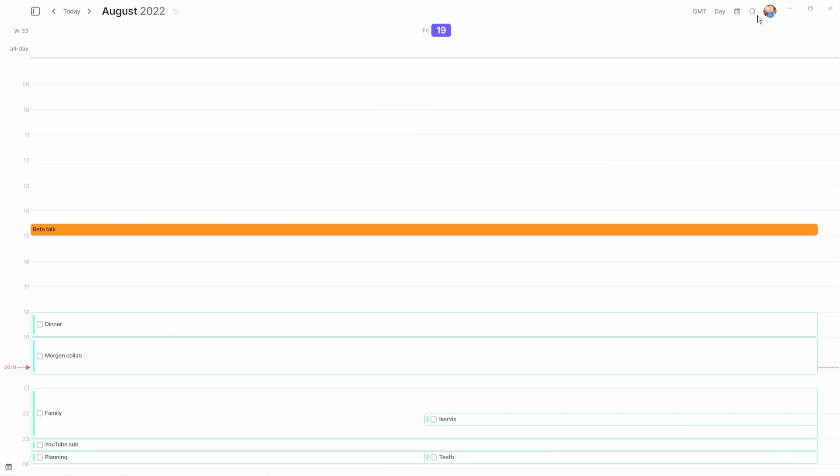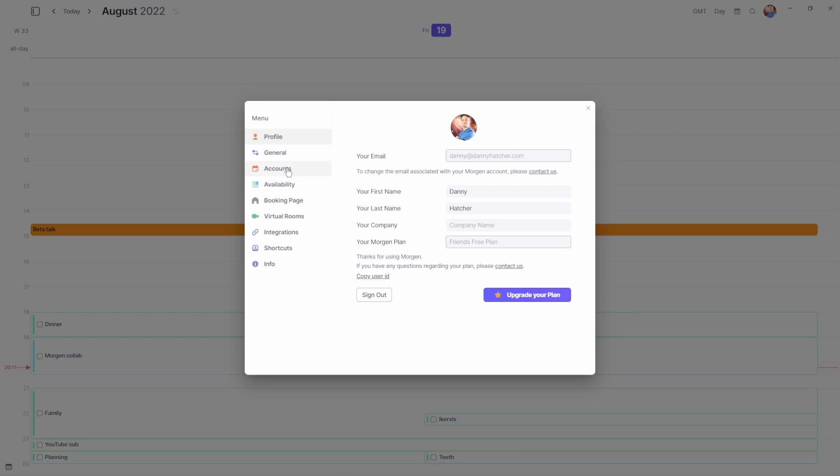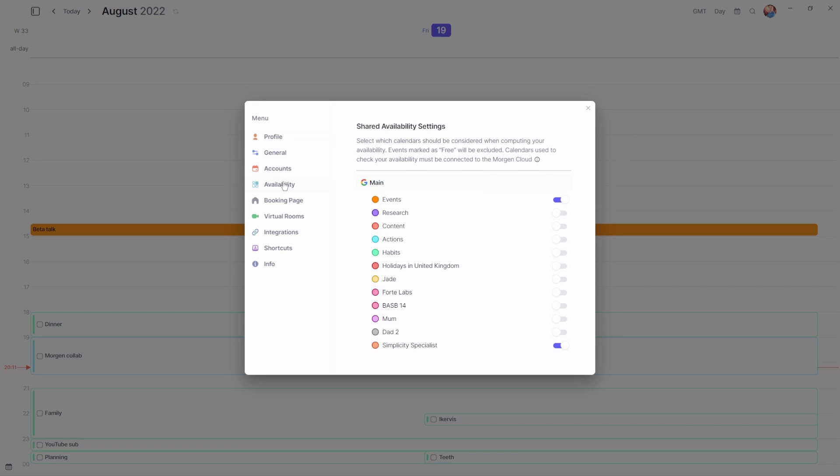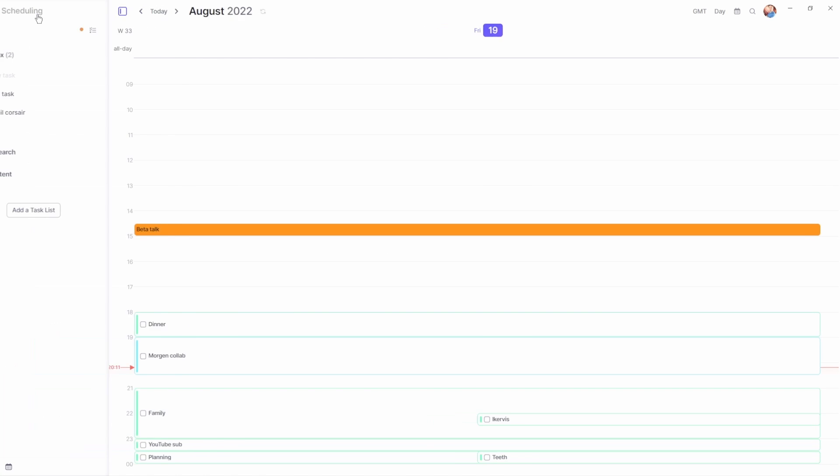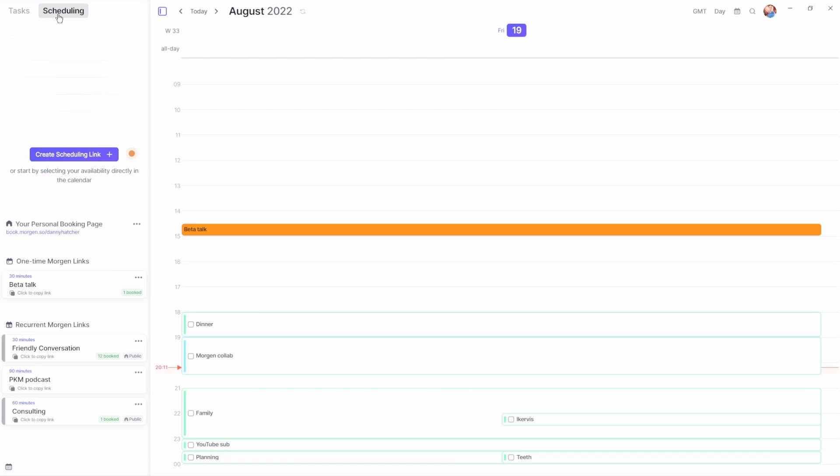So inside the settings there is an availability tab for selecting the calendars that you don't want to book over. I have my events calendar and John, my podcast partner's calendar, selected in case we want to book a guest. I can make sure it doesn't clash with John or me.